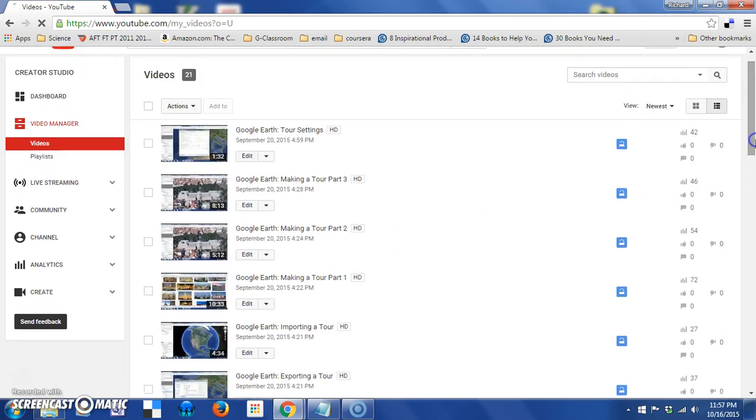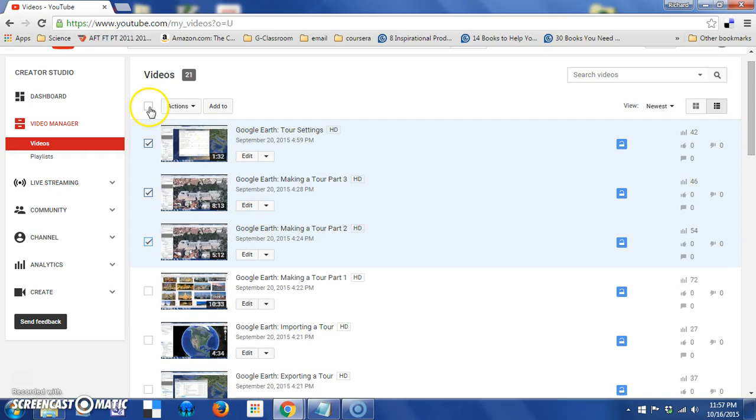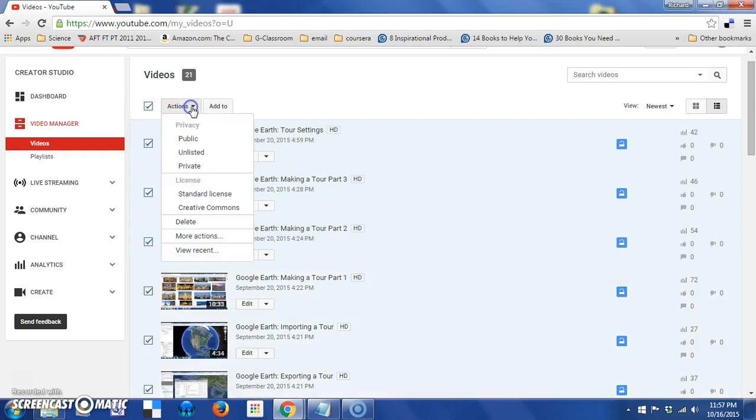Now, there are certain mass actions you can do on multiple videos, and in order to do that, I can check a couple of videos that I want to perform the actions on, or by clicking this checkbox up at the top, I would select all of the videos if that's what I wanted to do.